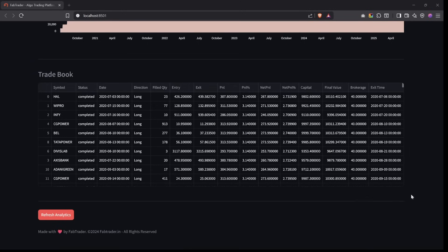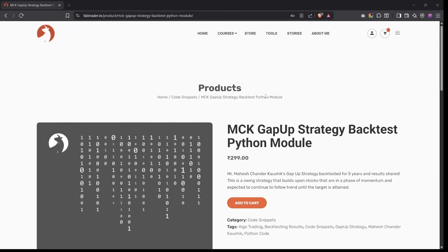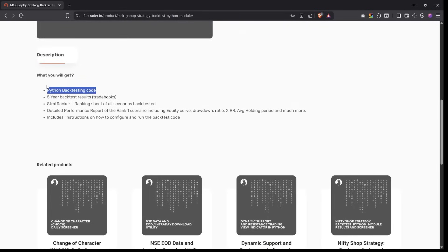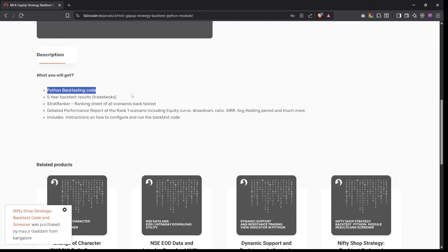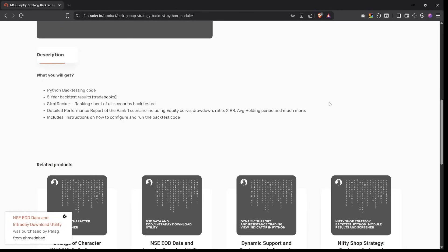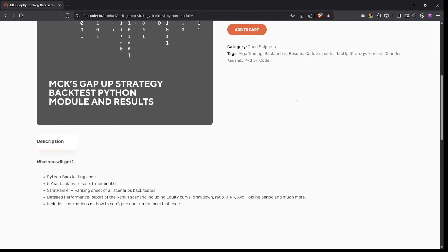The entire trade book is available in our community store. You'll get the Python backtesting code — run as many iterations as you want. The five-year backtest results and individual trade books for all six scenarios are available, along with the StratRanker ranking sheet and the detailed performance report for the rank-one scenario including equity curve, drawdown, and XIRR. Go ahead and make full use of it, and feel free to write to me with any questions or suggestions.